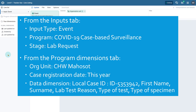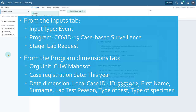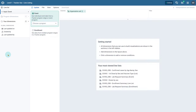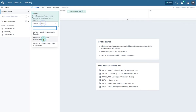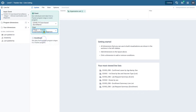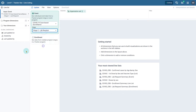In this example we won't need to use the other tabs. We can start by selecting the items from the input tab, followed by the selections in the program dimensions tab.